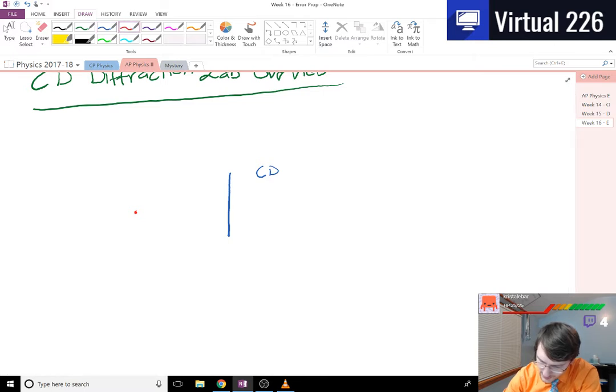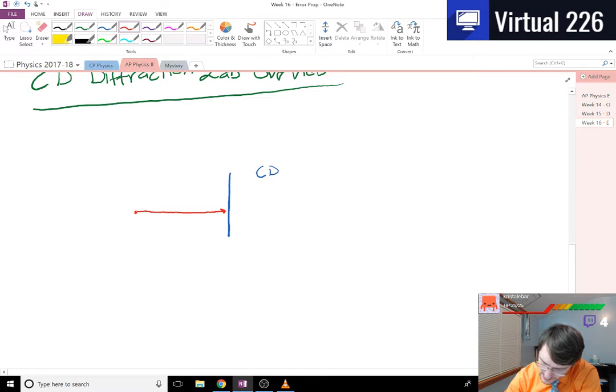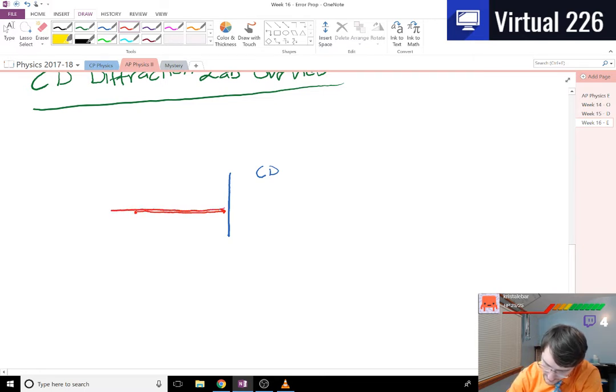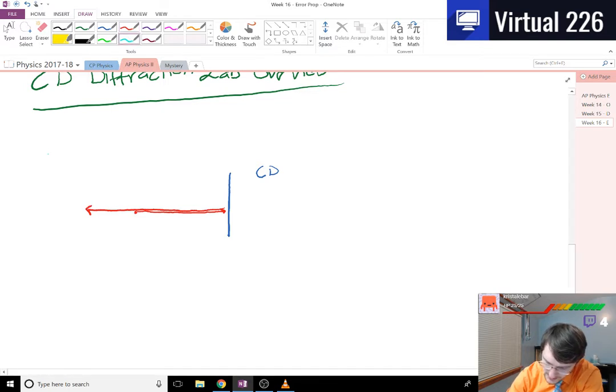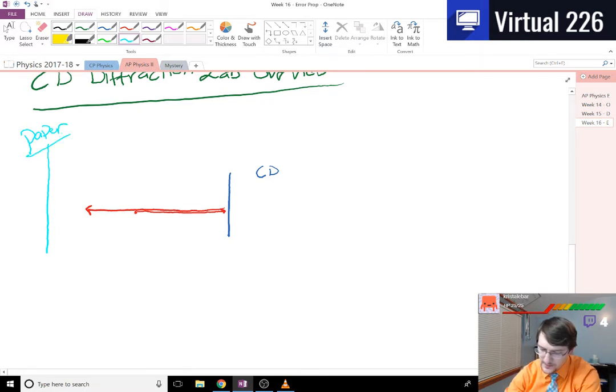What you did is you bounced the light off of the CD, and then when it came back out, trying to keep that angle as short as possible, you had on this side some paper or some viewing screen.